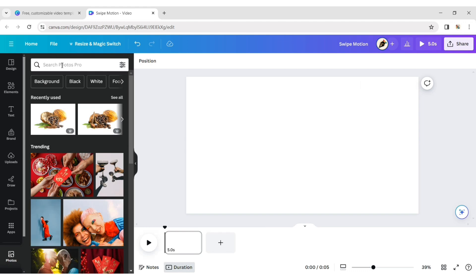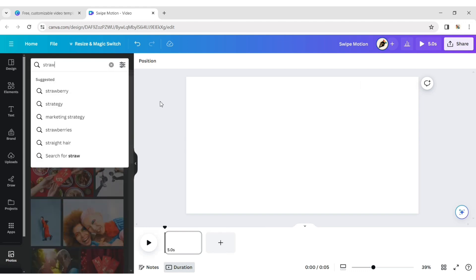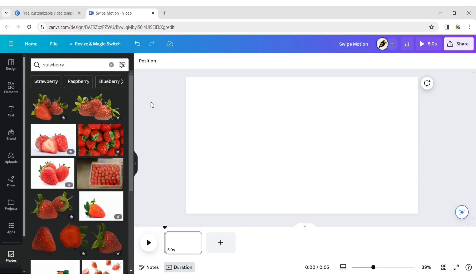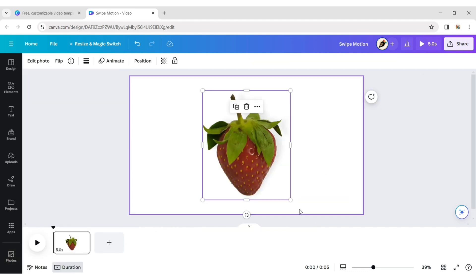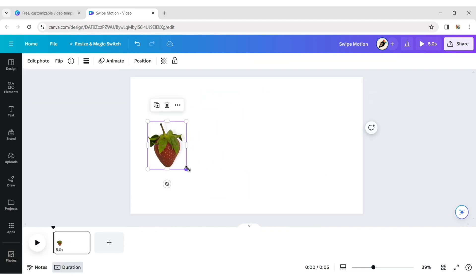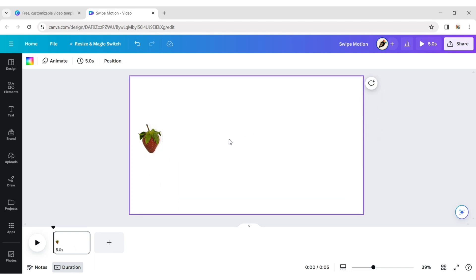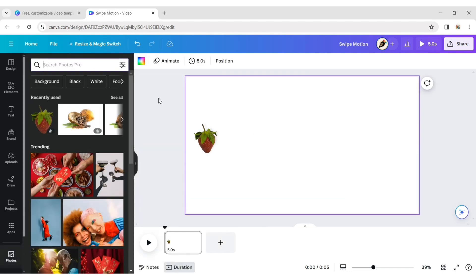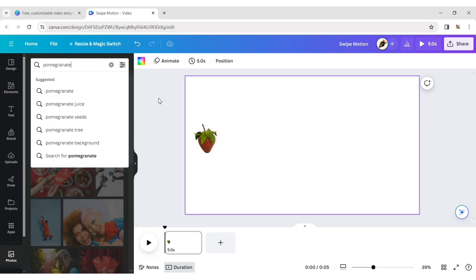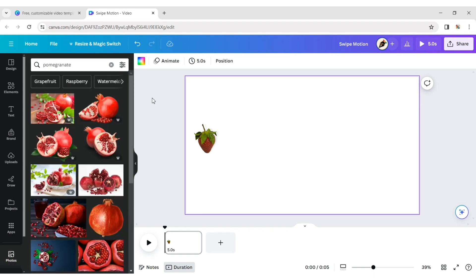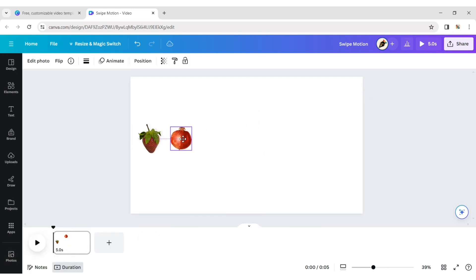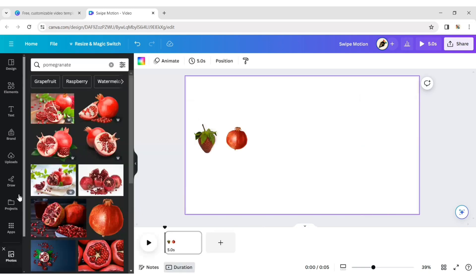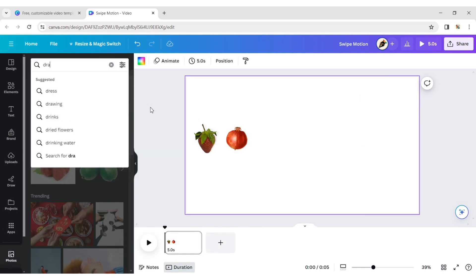Click on the photo tab and type strawberry. Choose an image of a strawberry. Now type pomegranate and choose any one. Similarly, choose another fruit.